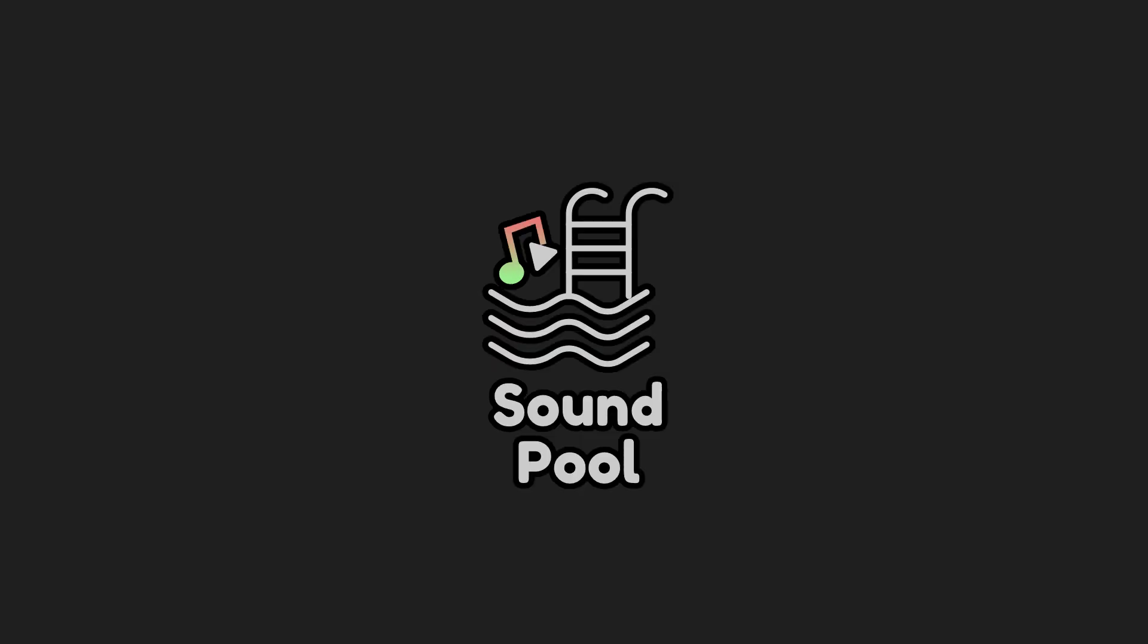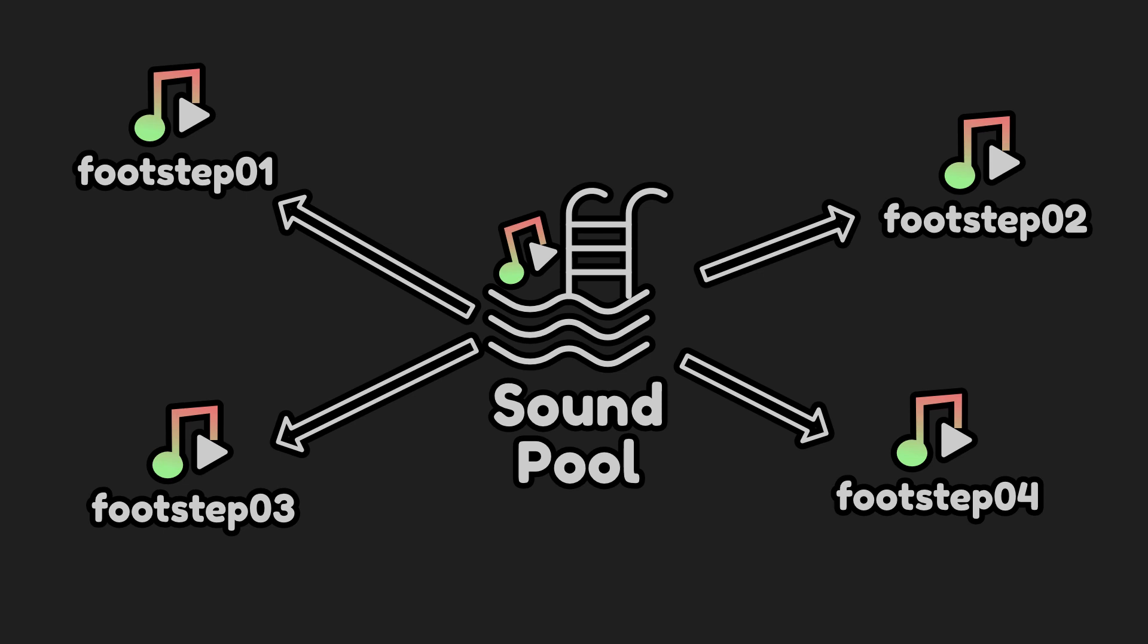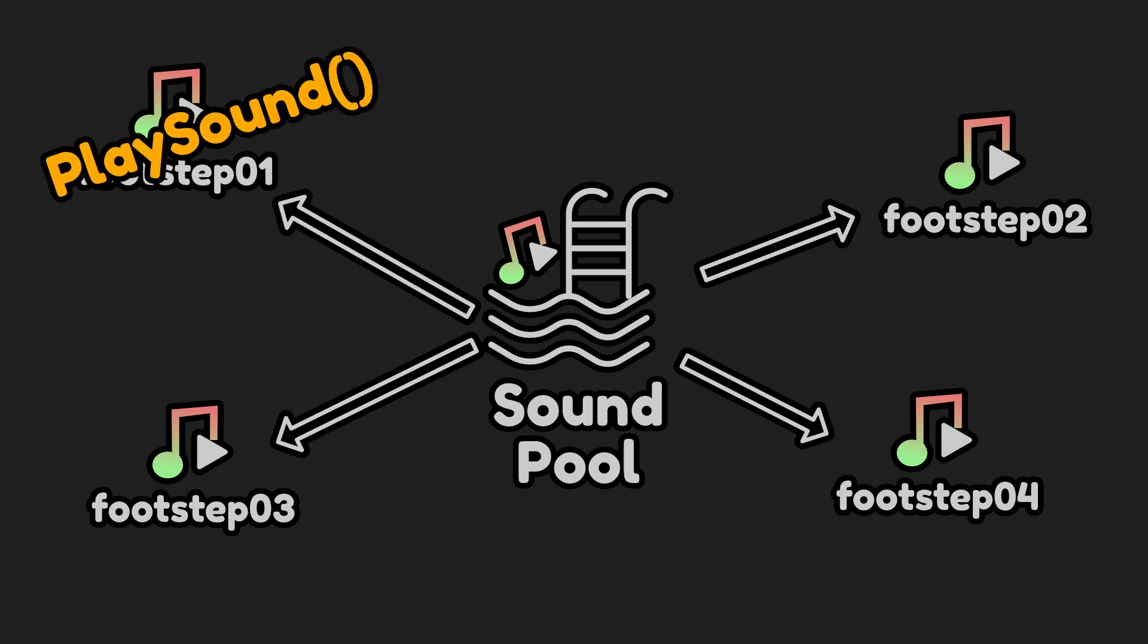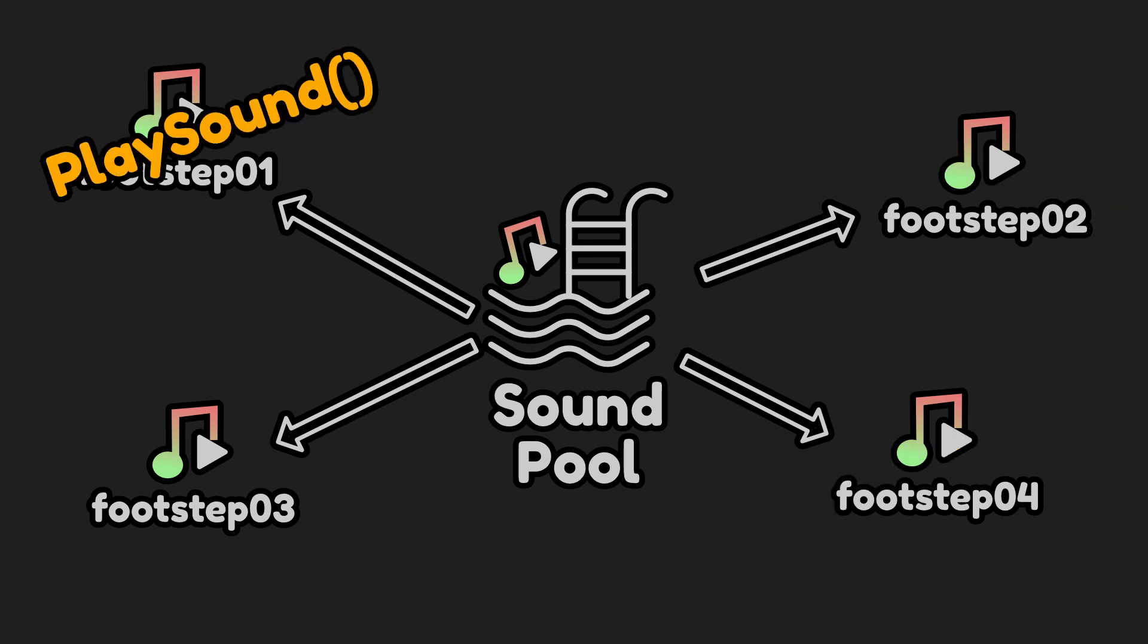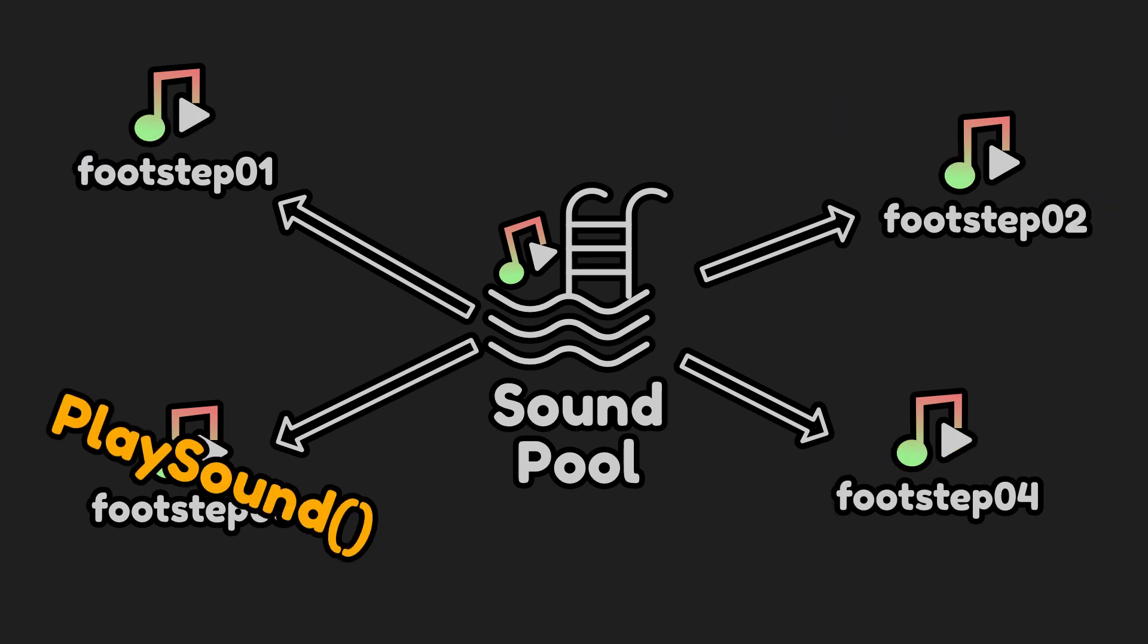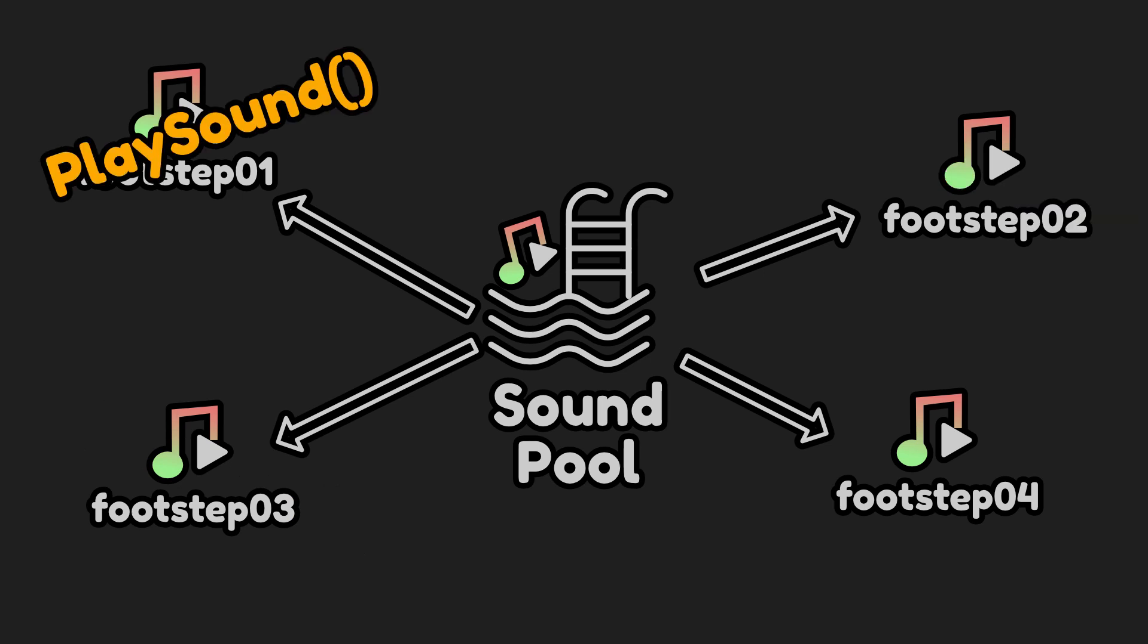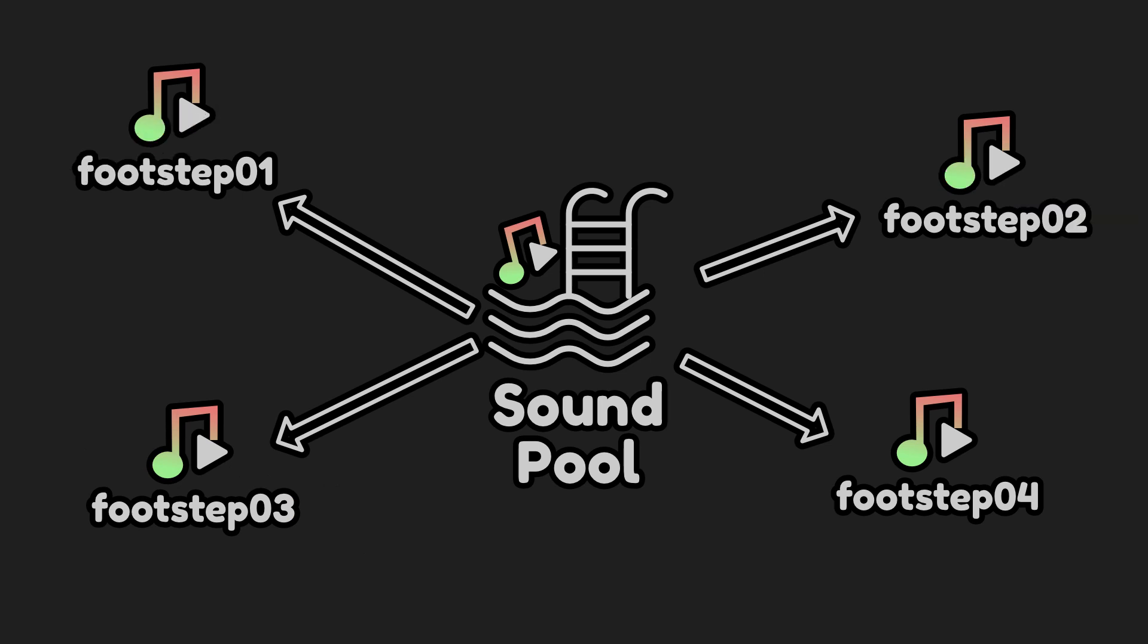A sound pool is a collection of similar sounds that I can use to pick a random sound and play. This is useful for sound effects like footsteps where you have several different footstep sounds and you want to play one at random. You can also use this class to prevent the same sound from being played twice in a row.